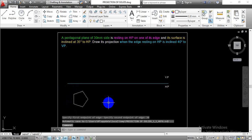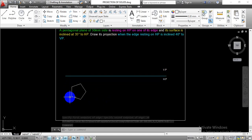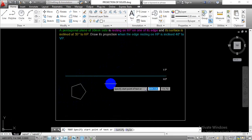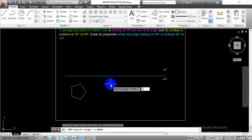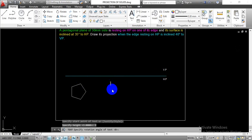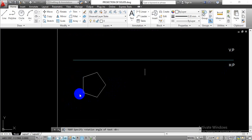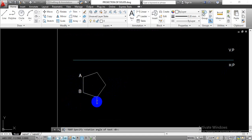Enter the given side 30 mm and hit enter so that we have that pentagon. Once we have this in the top view projection, the next thing is to provide numbering for the corner points. Go with the single line text, enter text height equal to 3, hit enter, rotation angle 0. Click and type the labels: this is point A, this will become point B, this is point C, point D, and point E.